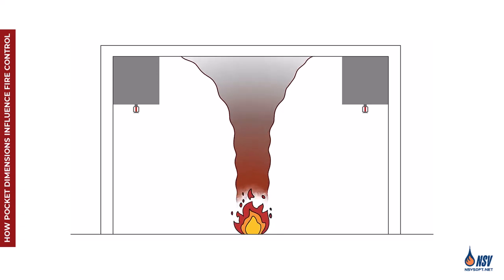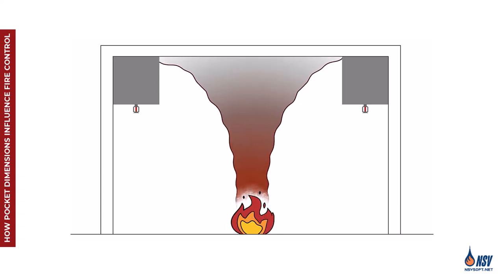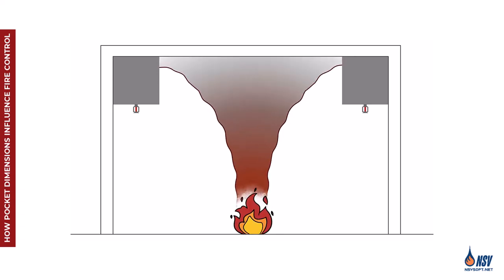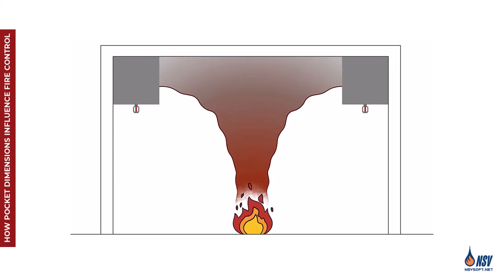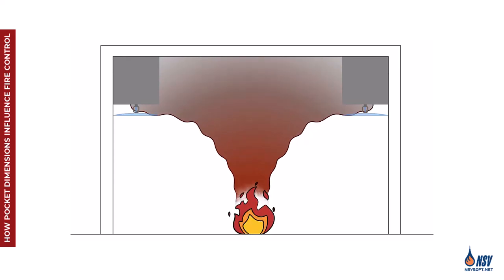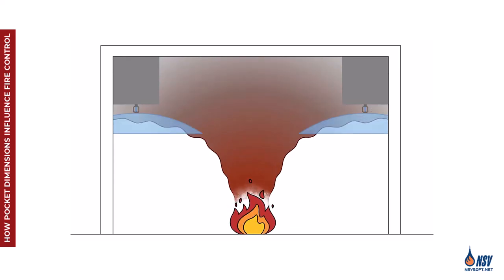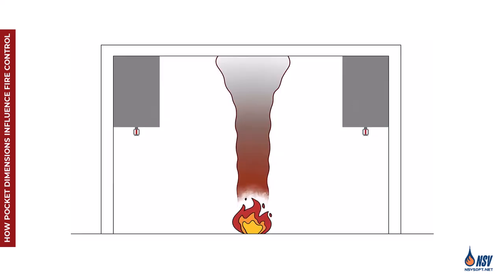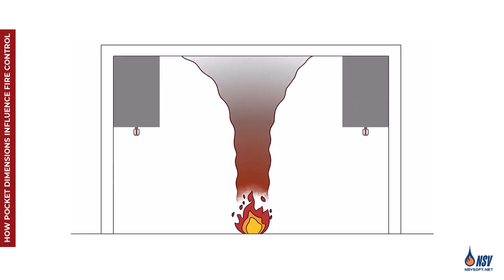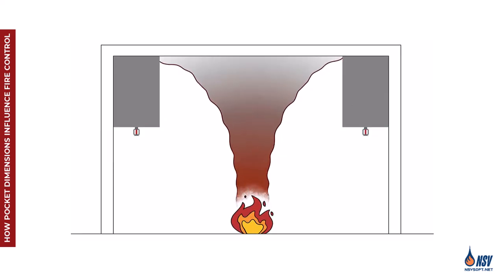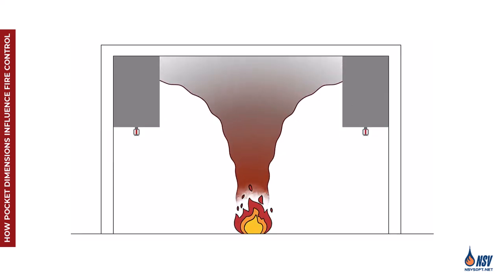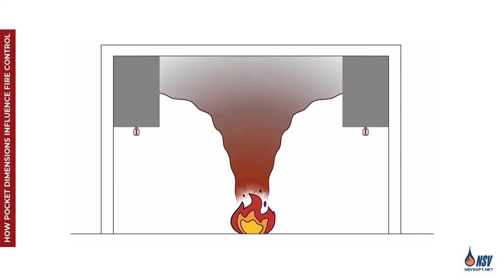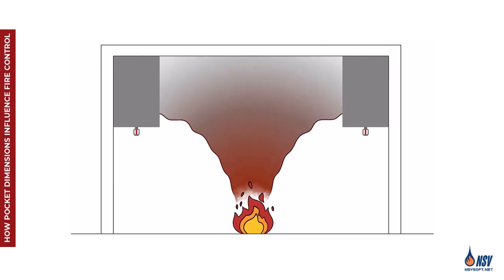When the depth or volume of a ceiling pocket is minimal, sprinklers installed at the lower ceiling level are generally able to respond promptly and control the fire effectively. In contrast, a more substantial pocket can trap heat, delaying sprinkler activation and increasing the risk of uncontrolled fire growth.